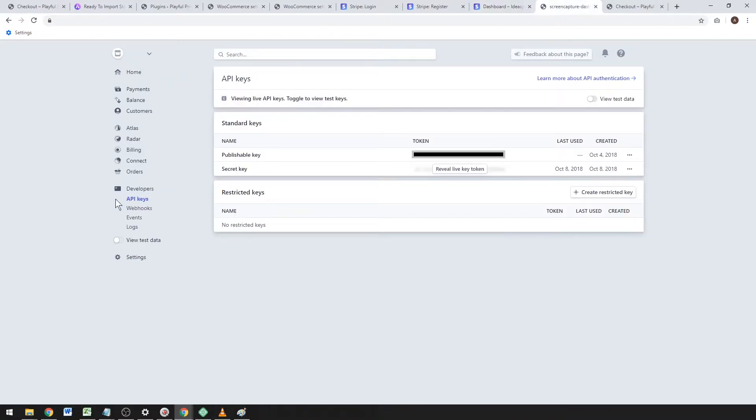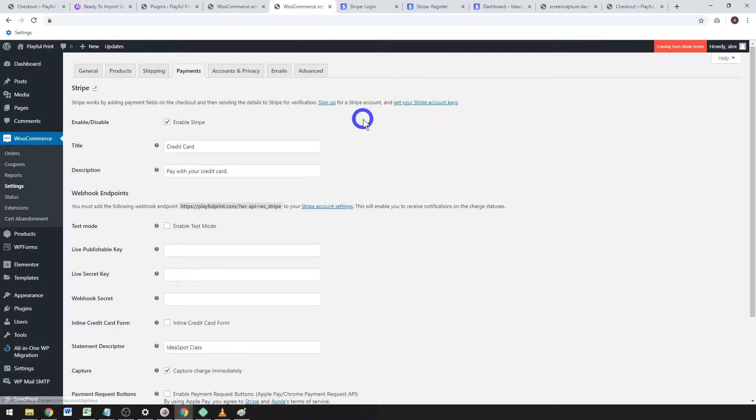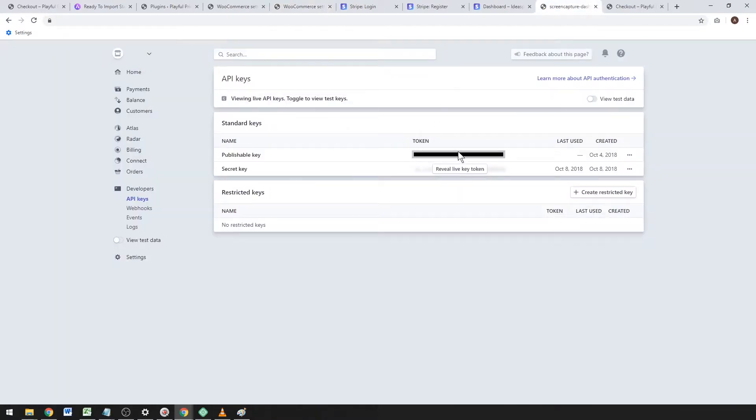Once your account is active, you can go ahead and find your API keys. You'll just want those two keys—copy them and paste them into WooCommerce. You can follow the link from the Stripe settings, and it'll take you straight to the API key section.